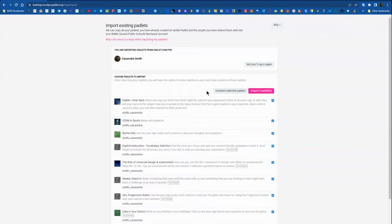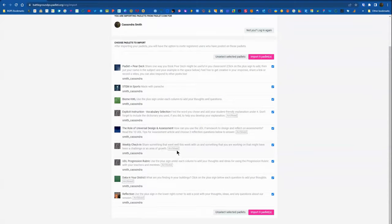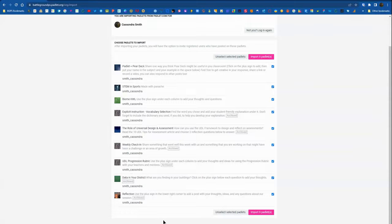What's really nice is these are all of the Padlets that you have access to in your personal account, both active and archived.